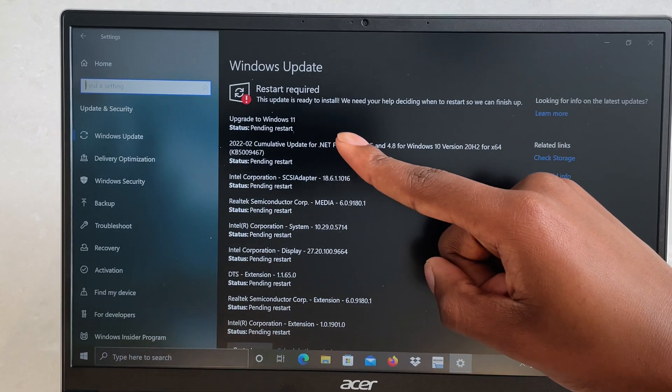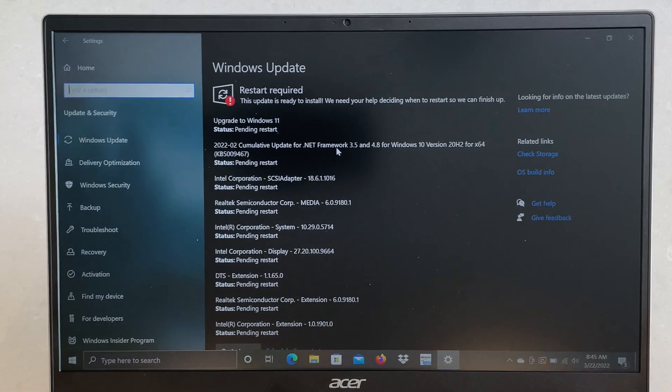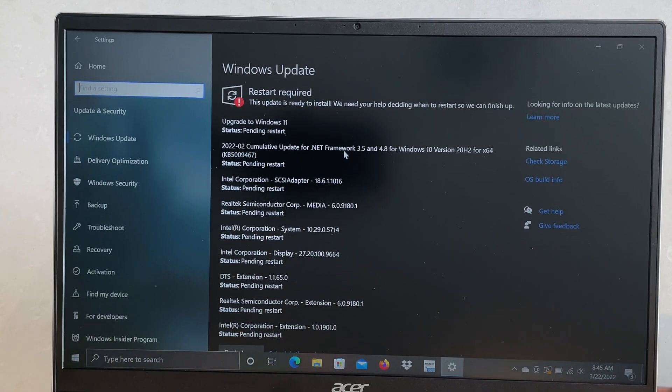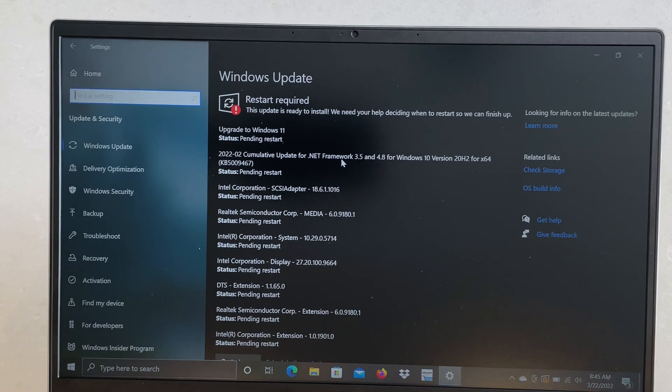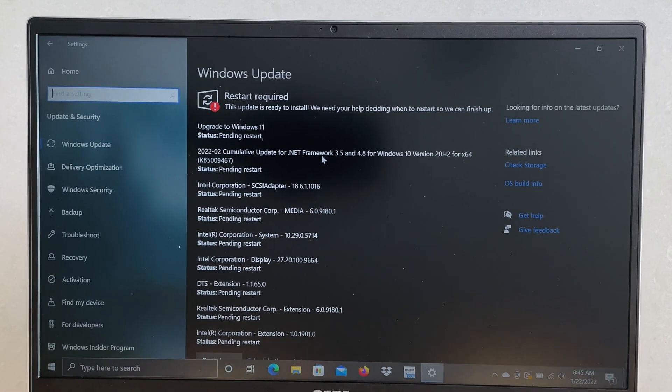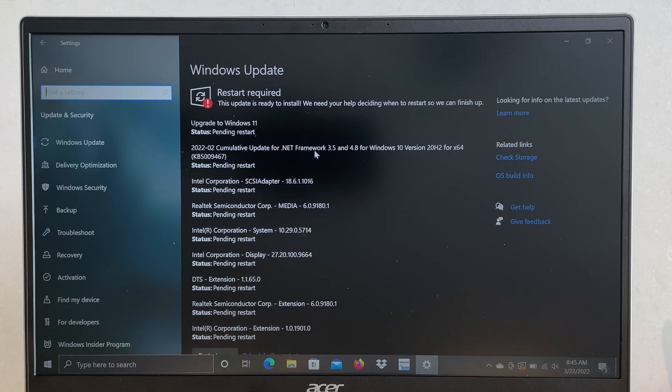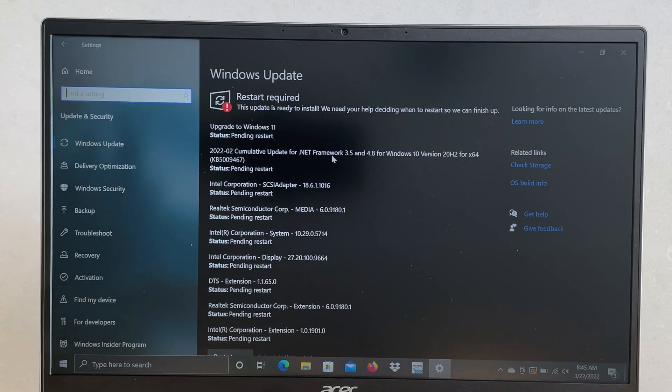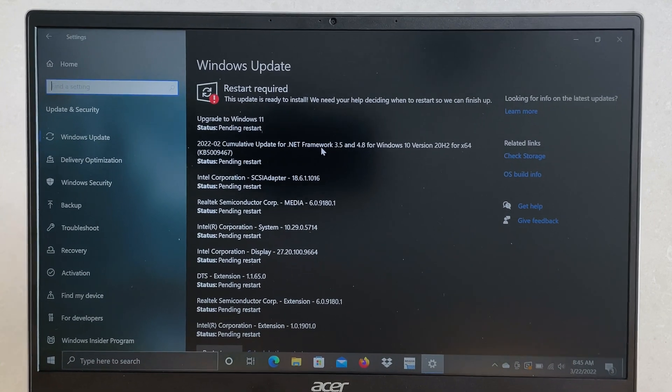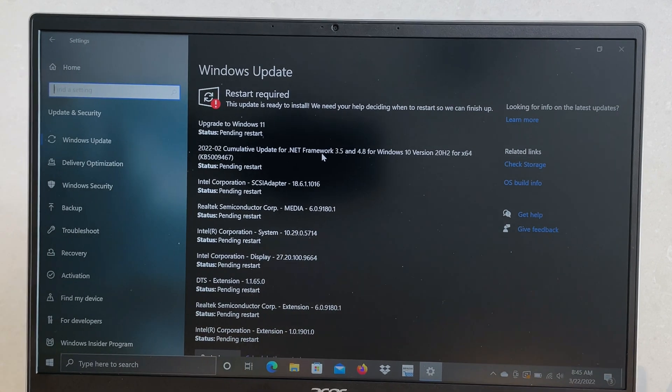The upgrade to Windows 11 is going to take some time. It's first going to show pending download, and then it's going to download from zero to around 90 to 100%. It's going to take some time, but just let it do its thing.